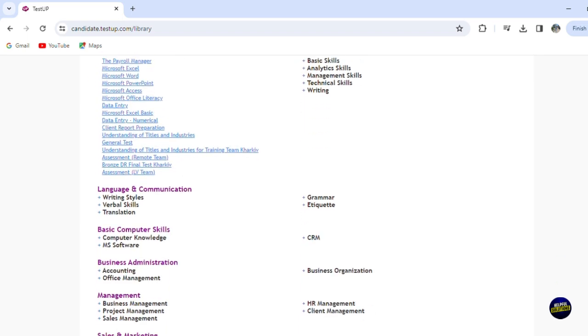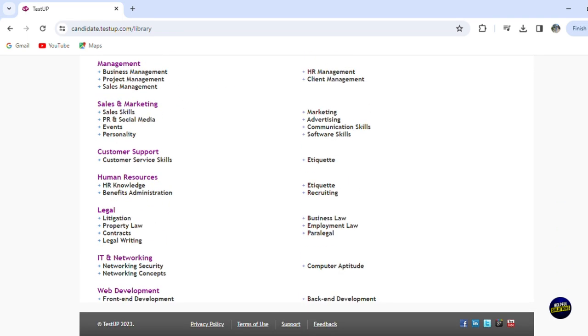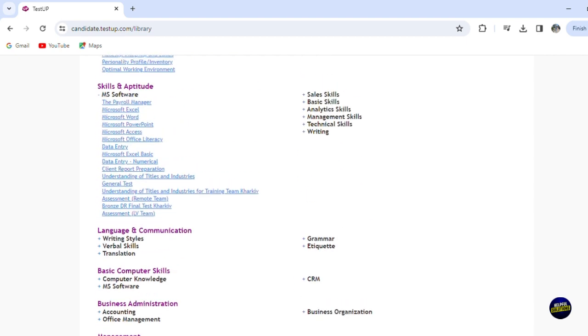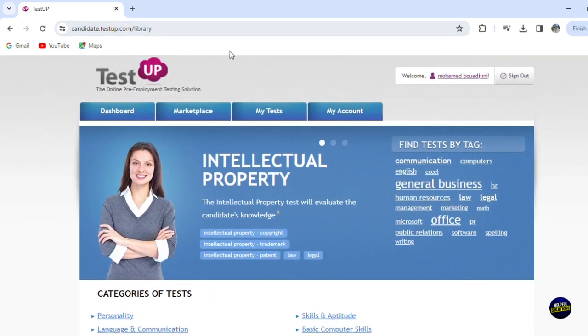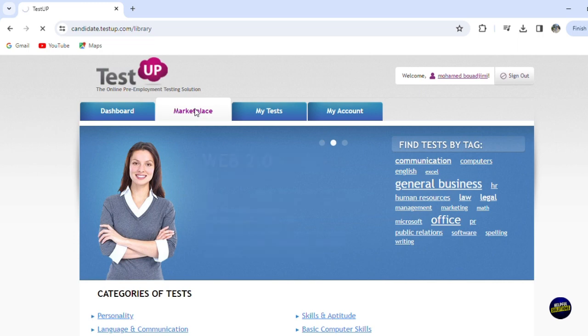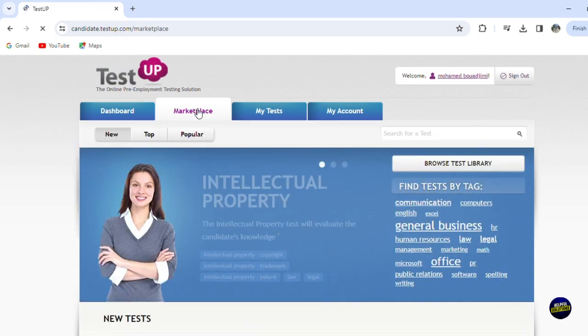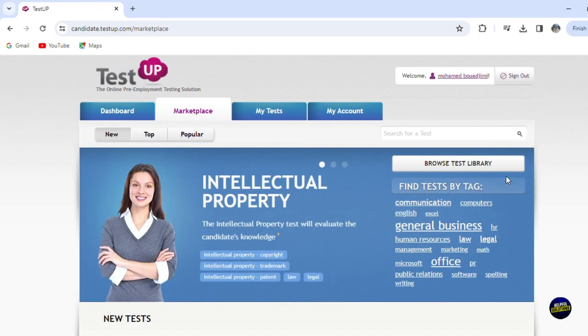Now, this is very easy to manage. Now, let's go right here, for example, and click again on marketplace and let's see what we have here.